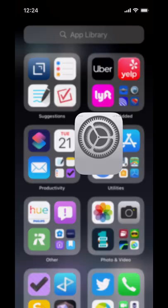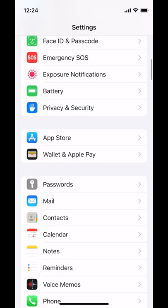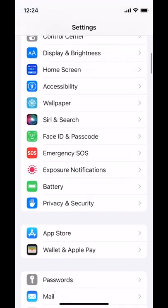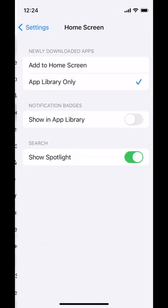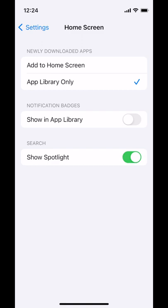The app library has a few settings, not a lot, but a few. If you go into the settings app, home screen, here are the settings for the app library.